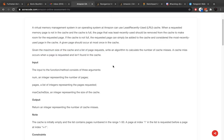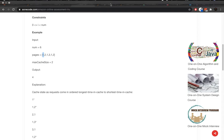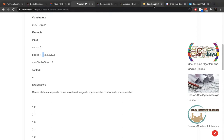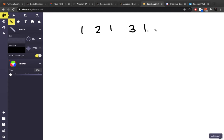Basically what this problem is asking is: given this list and the size of the cache, every time we insert an element to the cache, if it is not already in the cache, we count that as a miss. So in this case, if you look here: 1, 2, 1, 3, 1, 2, 1, 2, 1, 2, 1, 3, 1, 2.